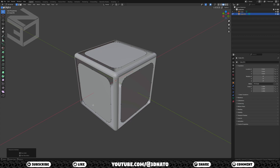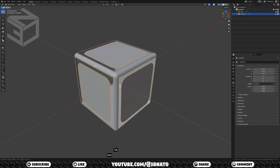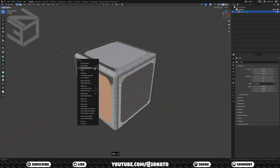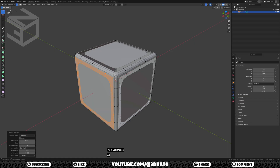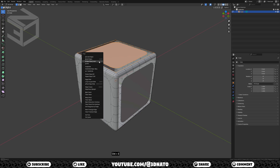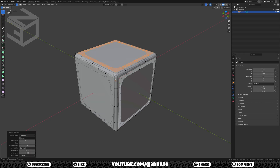Now let's join these meshes together. Press TAB to exit edit mode, SHIFT select the first mesh, press CTRL plus J to join, and TAB to go back to edit mode. To create the faces, let's use bridge. Select these 2 edge loops, press CTRL plus E, and select bridge edge loops. Repeat for the other 2 edge loops.